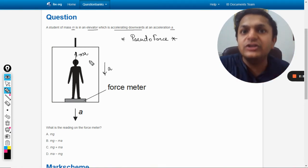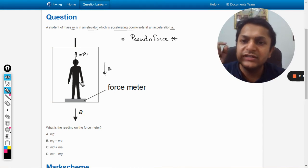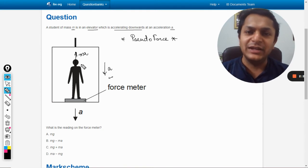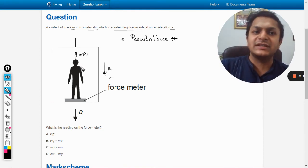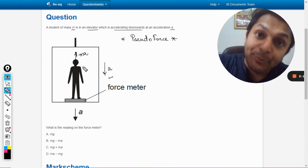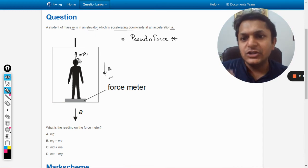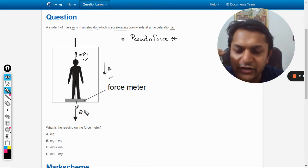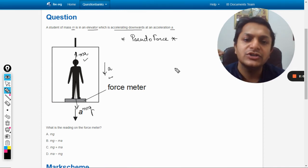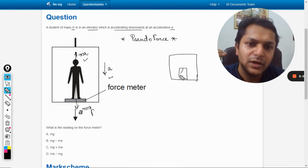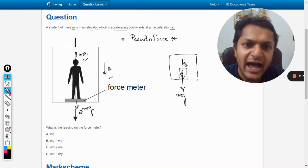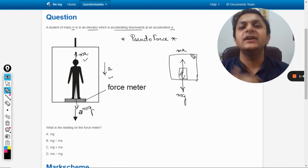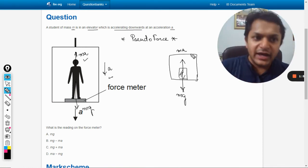So this elevator is going downwards, so the student will be experiencing a pseudo force in upward direction. So the force is ma, and there is a downward force here which is mg. So this mass is having a weight mg, and there is a pseudo force that is acting in the upward direction which is ma.